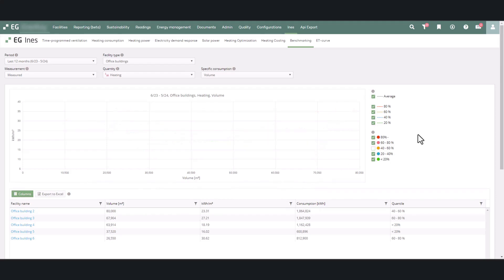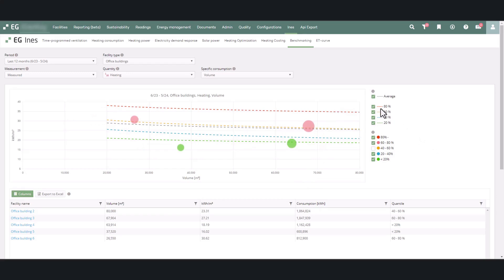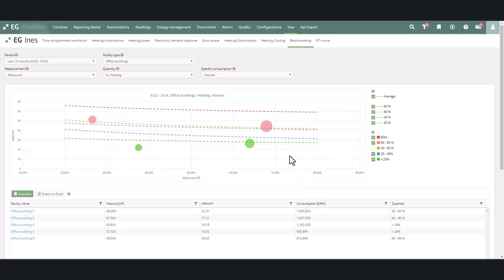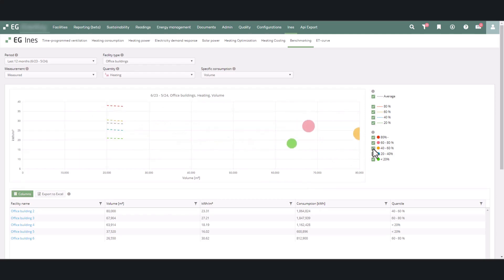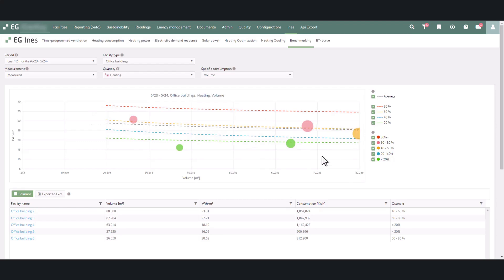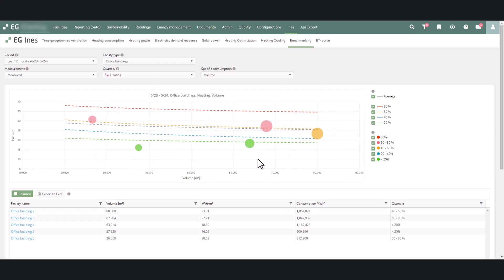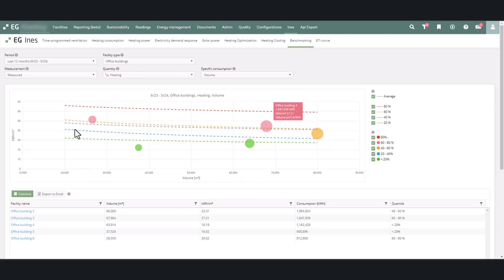The different colored lines in the figure indicate the threshold values for the facilities in the database. For example, the 80% line means that 80% of the database's facilities are below that level of specific consumption. The lines may have a slight curve because typically small facilities may have a higher average specific consumption than larger facilities.